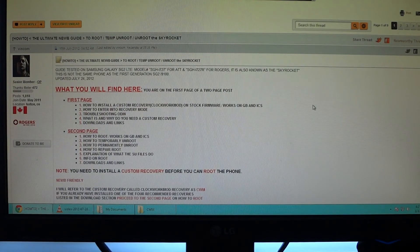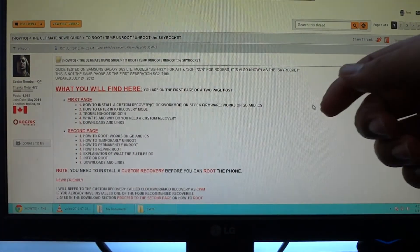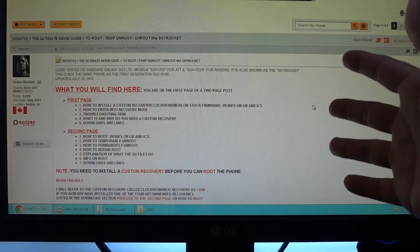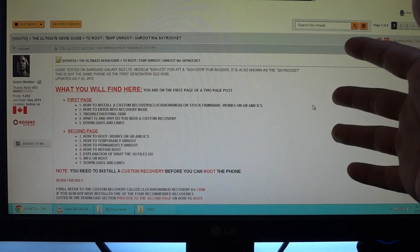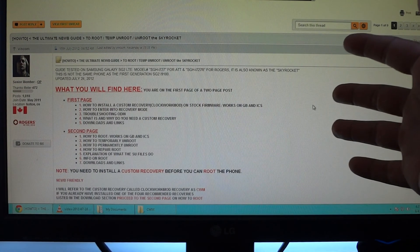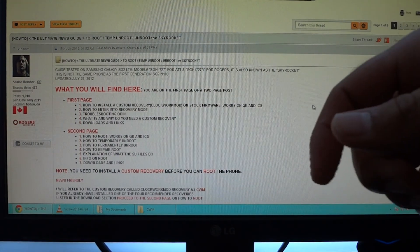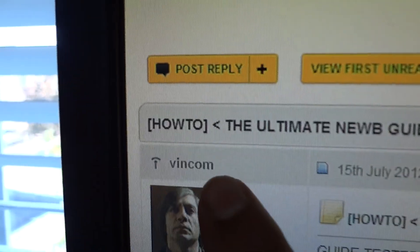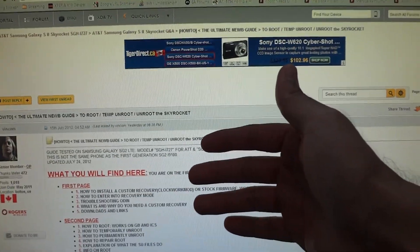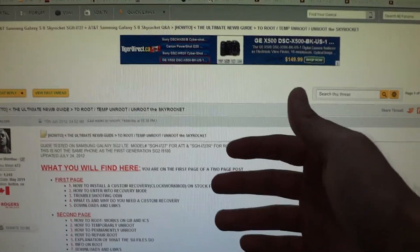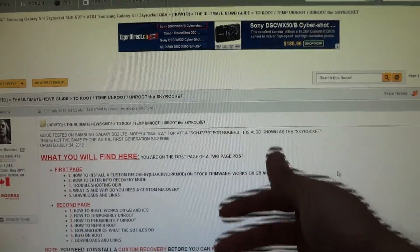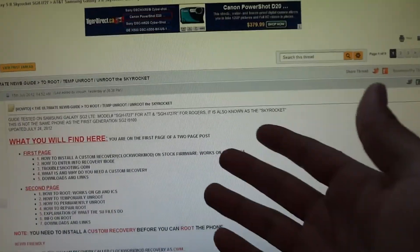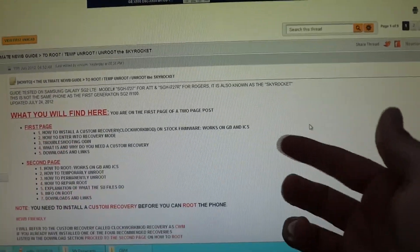Before we get into this video, a couple things you should know: by attempting this, everything shown in this video, if something goes wrong, you could permanently damage your device, so you're doing so at your own risk. All credit goes to Vincom on XDA Developers, and this link for this forum thread will be in the description below because all the original instructions and the necessary files to download are linked in here.